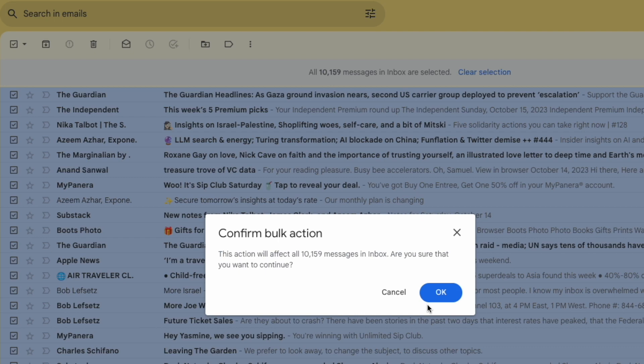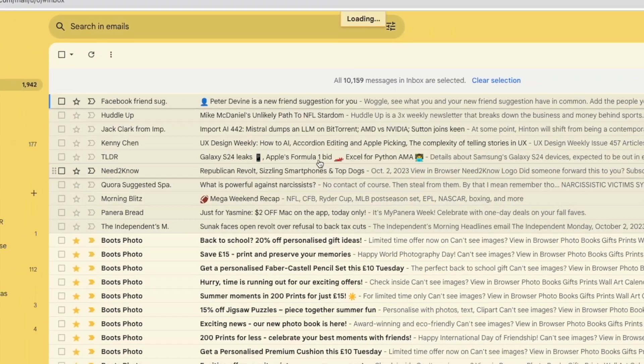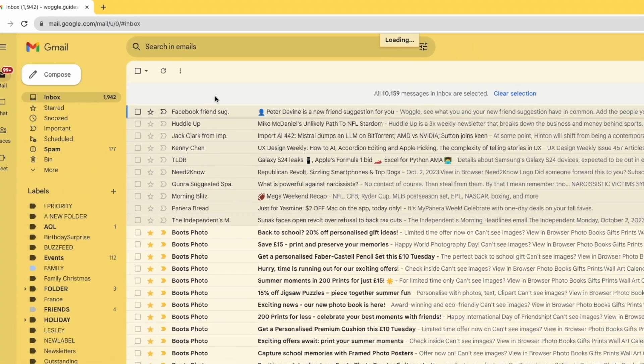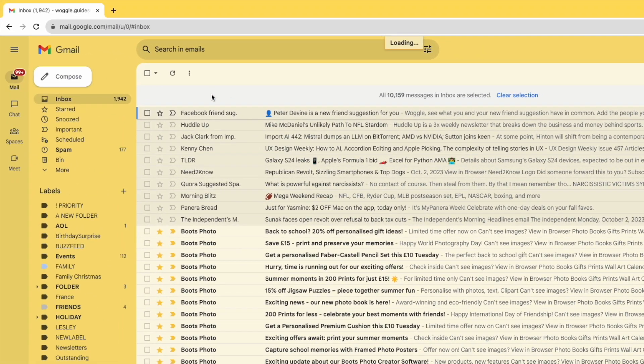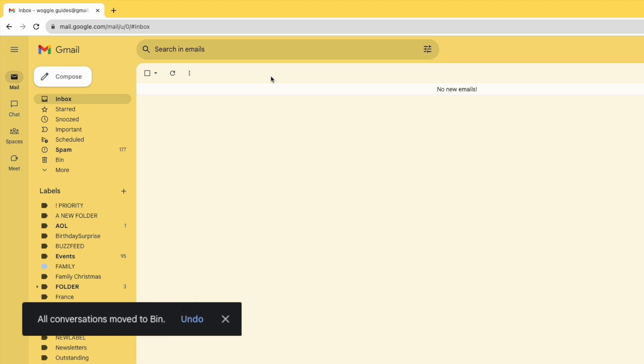If you're happy to delete all of those emails in your inbox just click on the blue OK button to confirm that. Gmail will then start to process the email deletion. If you're deleting a large number of emails like me this might take a little while but eventually Gmail will confirm that there are no emails in your inbox.